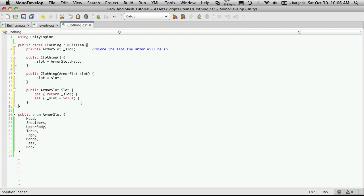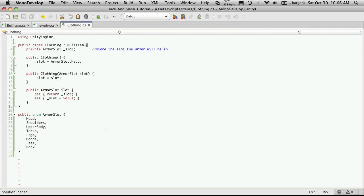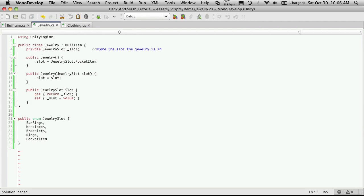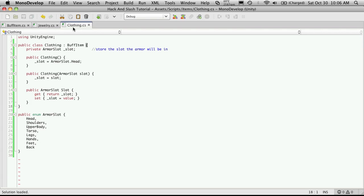And later on, we'll come back and do some sanity checking. Make sure that it's an armor slot being passed in before we try to assign it. But let's just get the structure up and running. Now, it should look pretty much exactly like it does for jewelry. Except the names have changed. But that's pretty much it for our clothing.